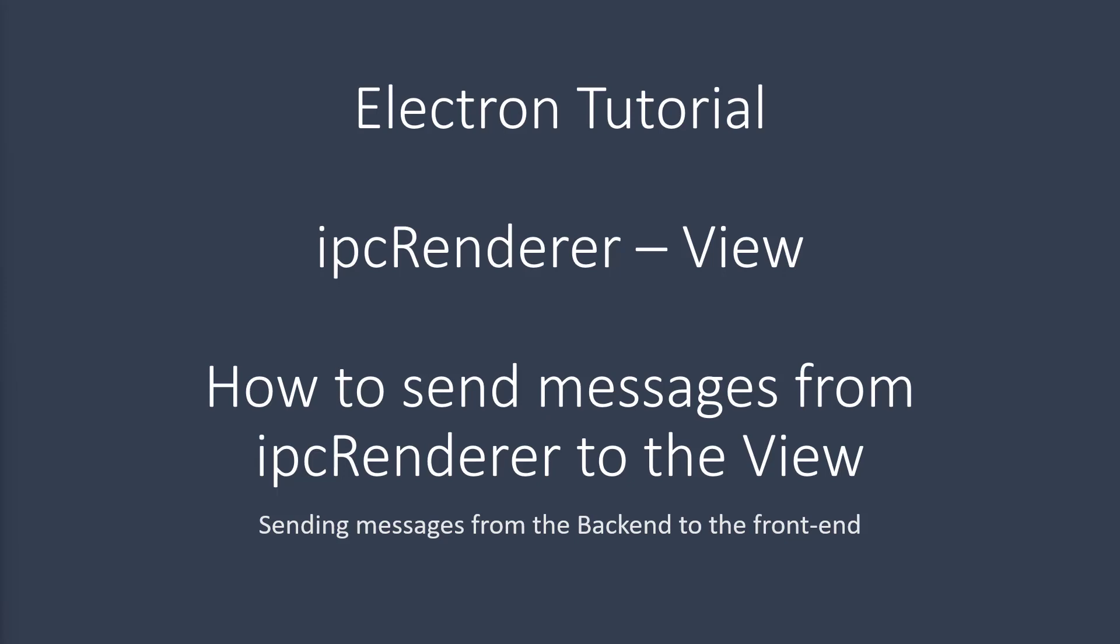Hey guys, this is your friend Coderjit. In today's video, we're going to talk about how to communicate between the IPC renderer and the view. The view is your front end where all the HTML, CSS, and front-end JavaScript lives, and that's where you create the visual of the page.